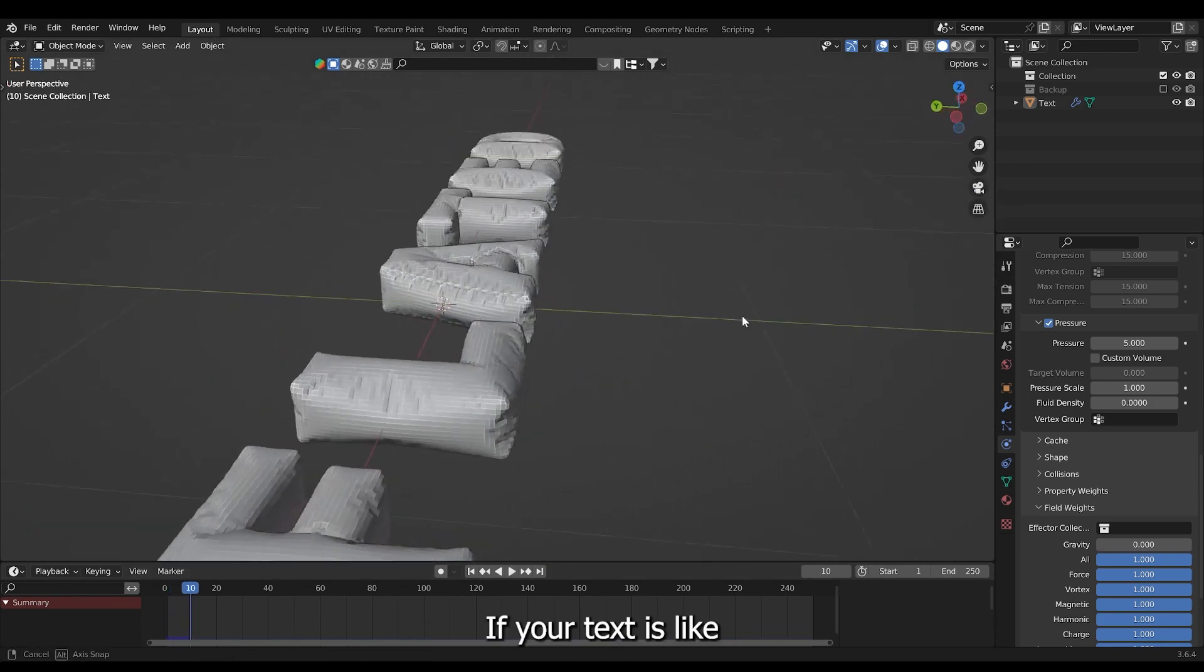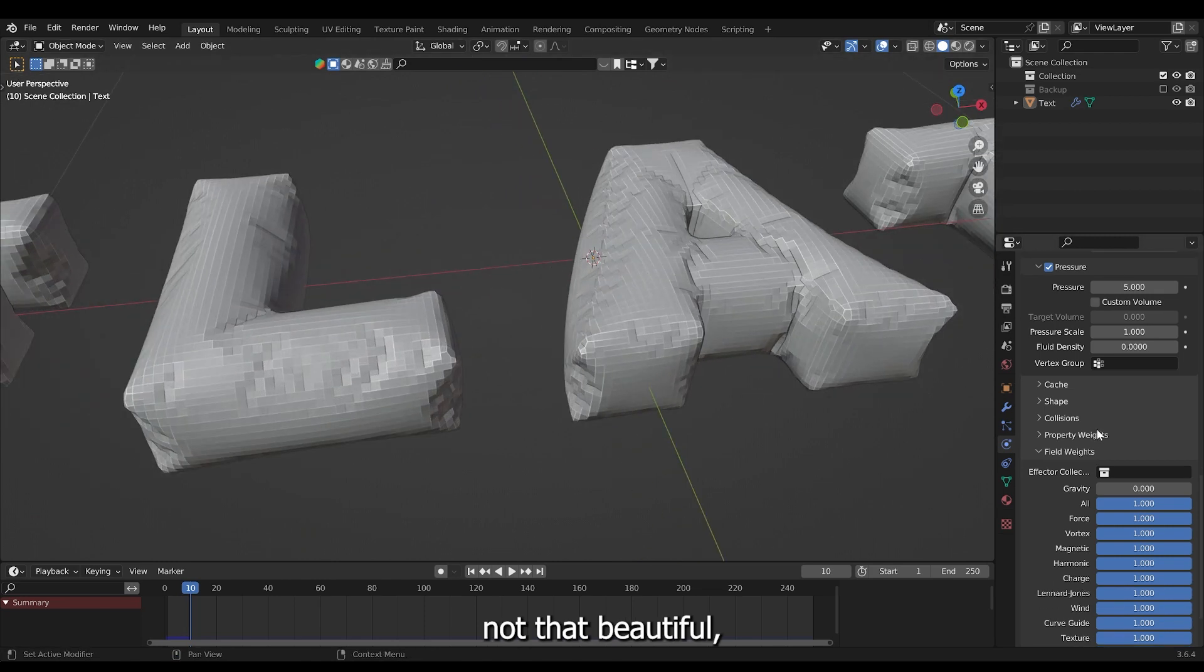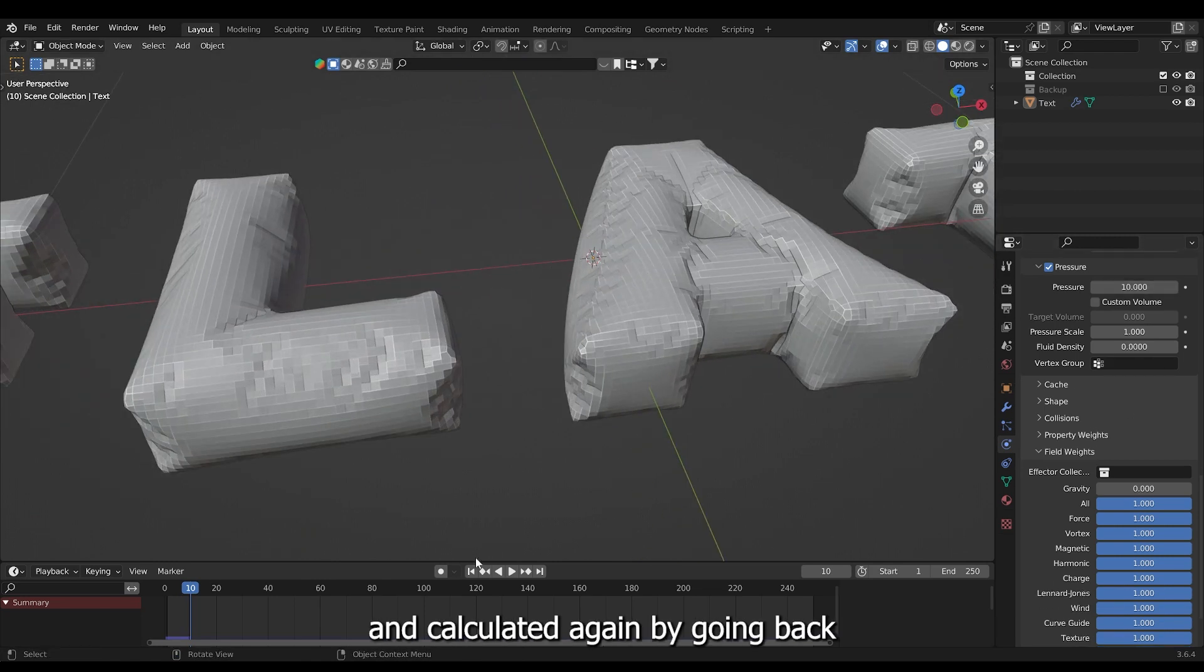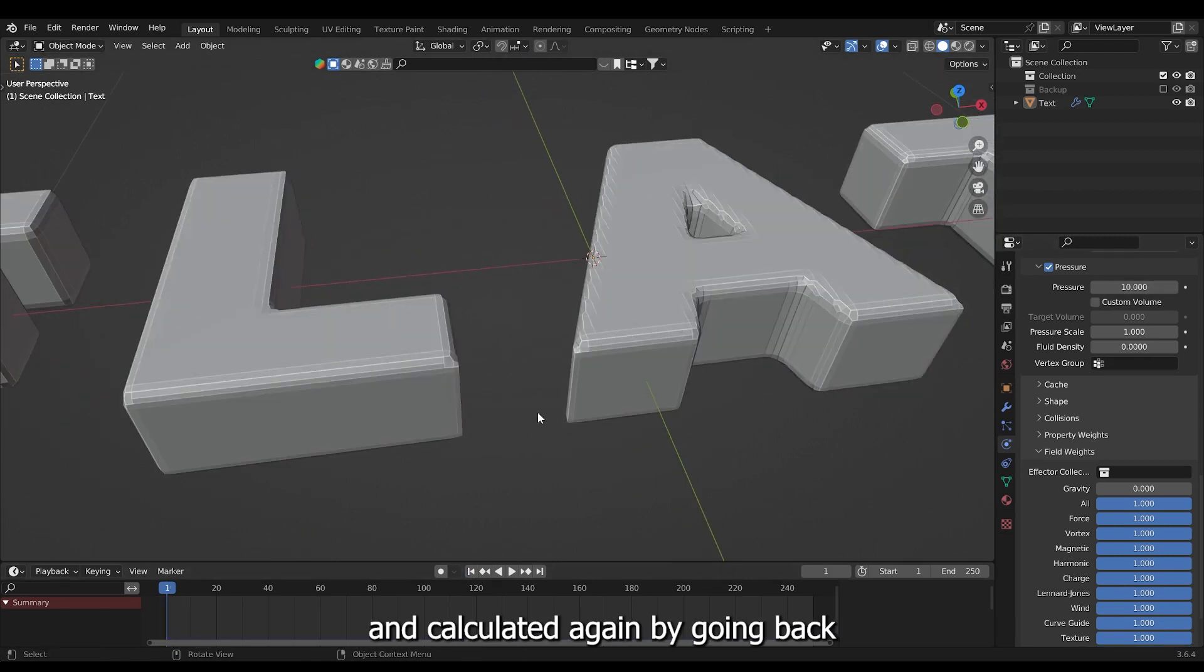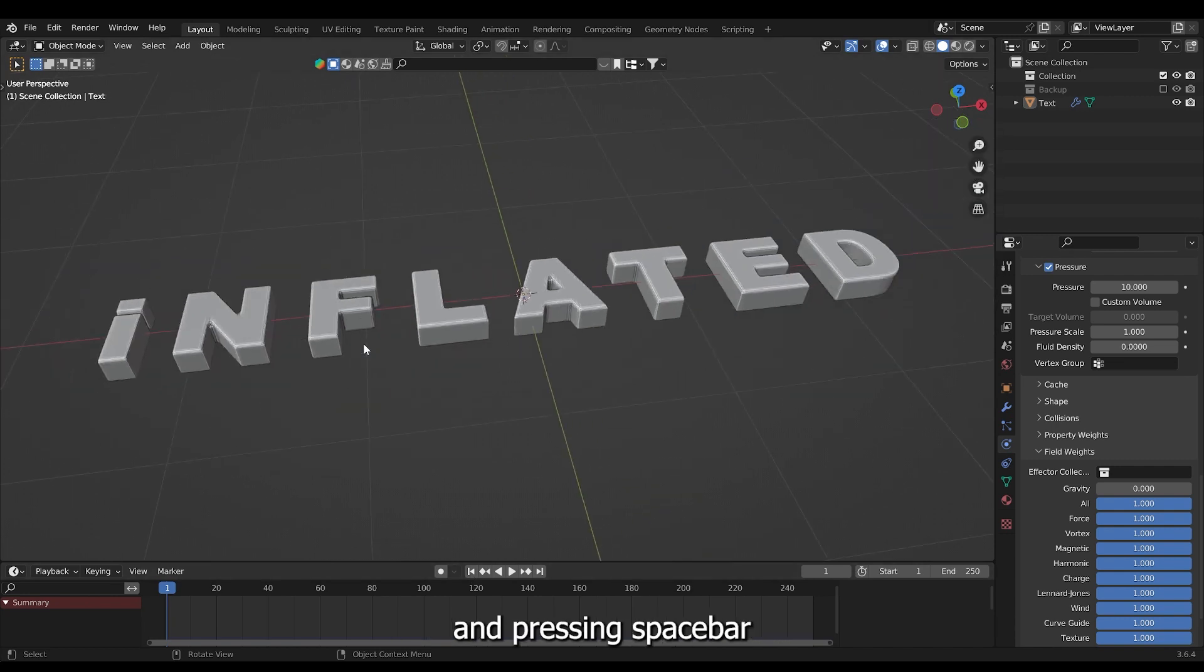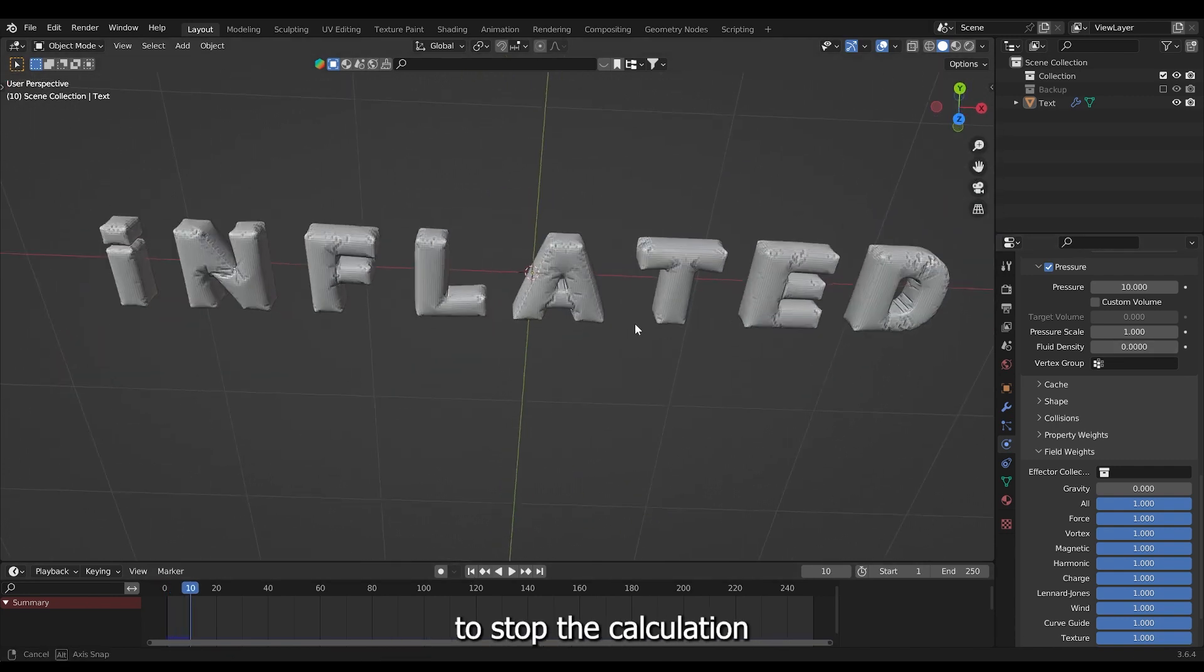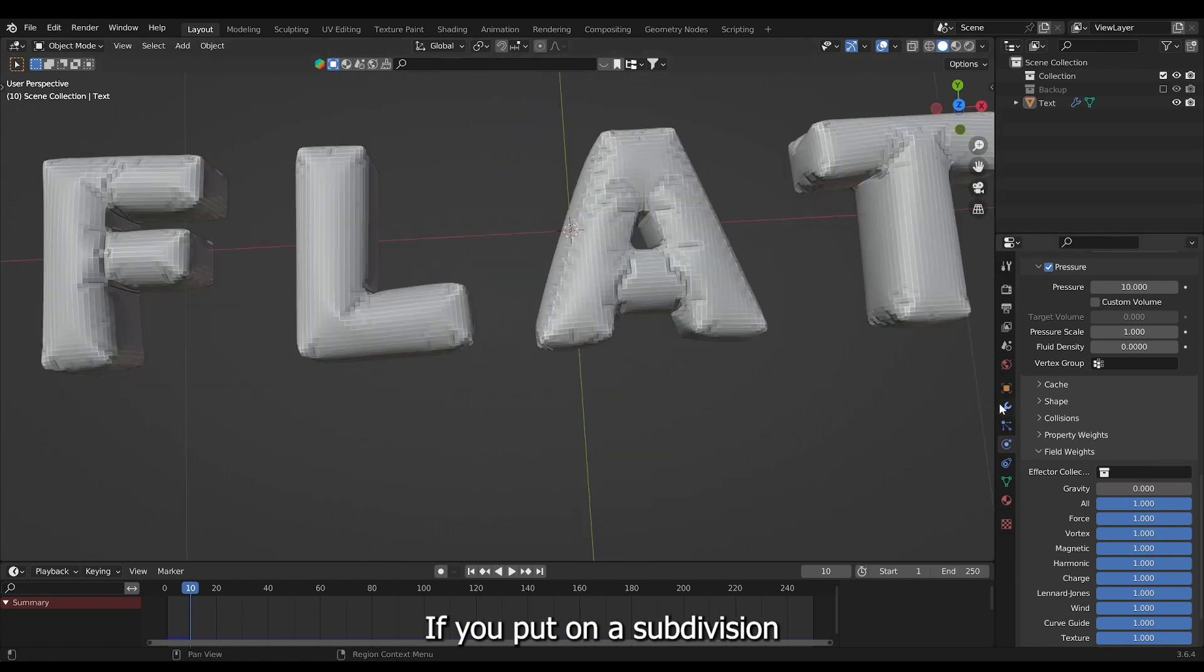If your text is not that beautiful you can try turning up the pressure and calculate it again by going back and pressing spacebar. Press space again to stop the calculation.